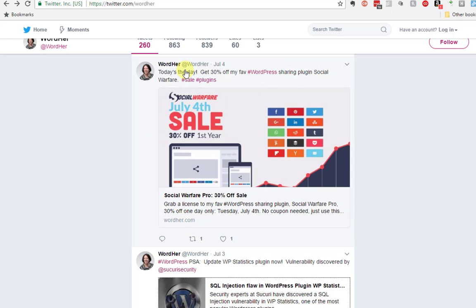Now you can click anywhere on the Twitter card and you will go to the site.